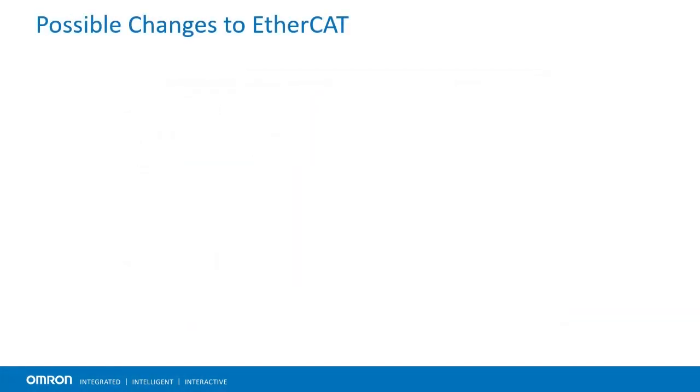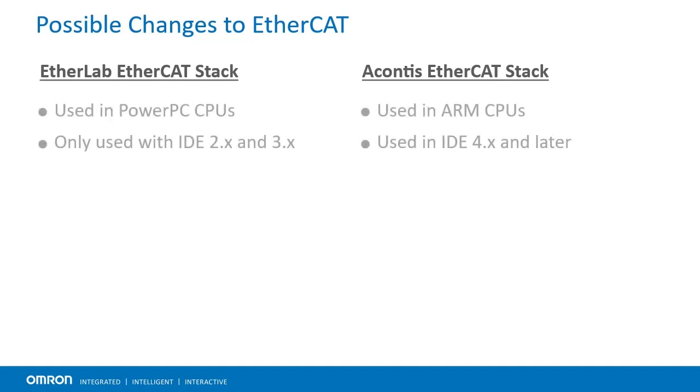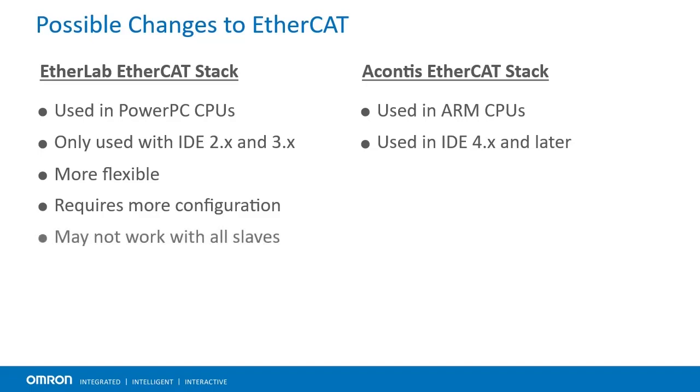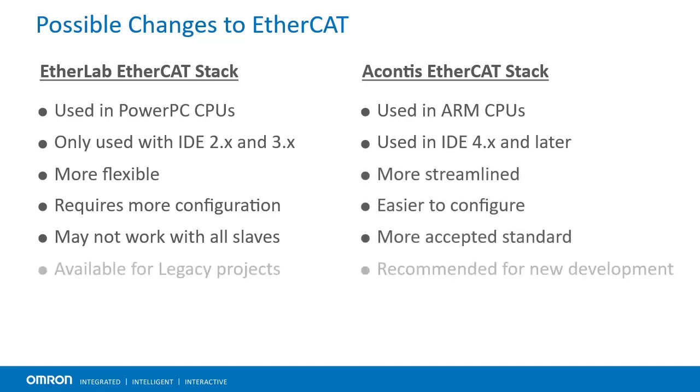This leads us to EtherCAT. PowerPC-based CPUs are only able to communicate using the EtherLAB EtherCAT stack. ARM CPUs are able to communicate using the Acontis EtherCAT stack. While the EtherLAB EtherCAT stack does offer more flexibility, it requires more user configuration and may not work with all EtherCAT slave devices. By comparison, the Acontis EtherCAT stack is more streamlined and is often significantly faster to configure. Because of this, it is generally recommended users look into converting projects using EtherLAB to Acontis instead.